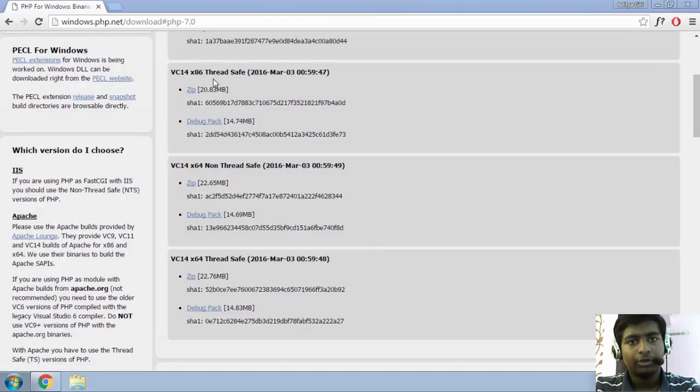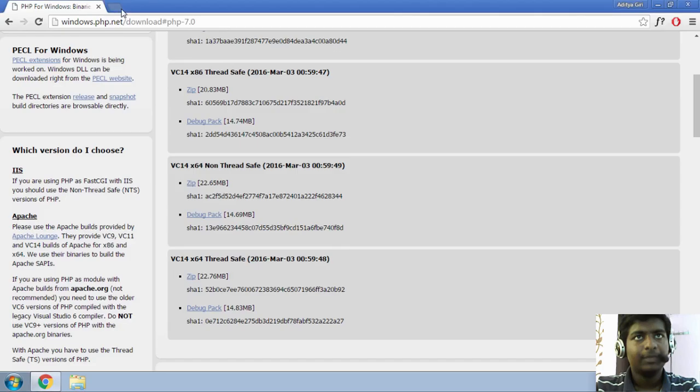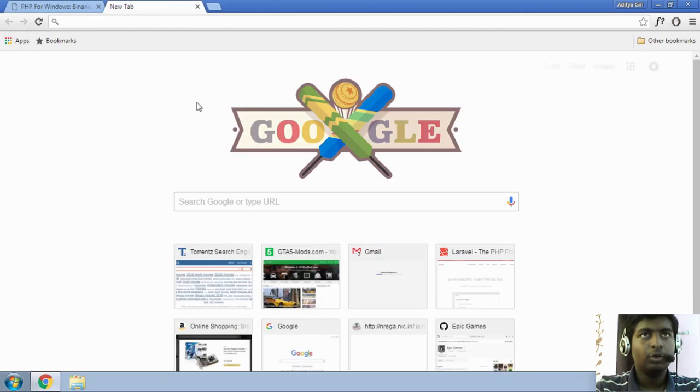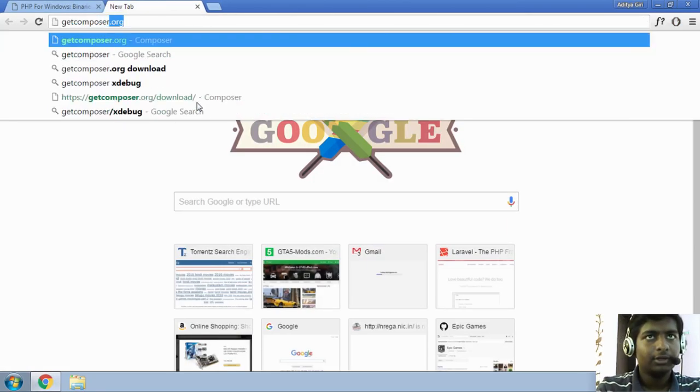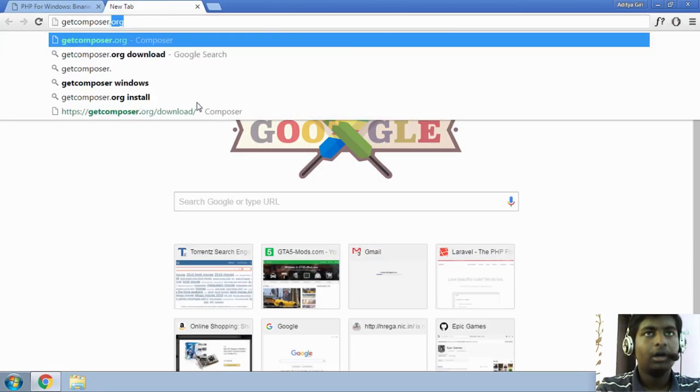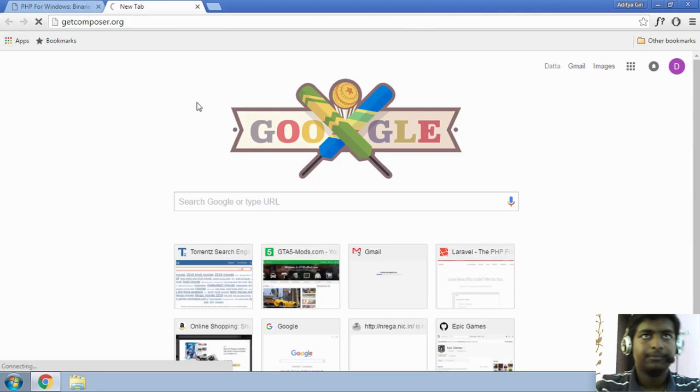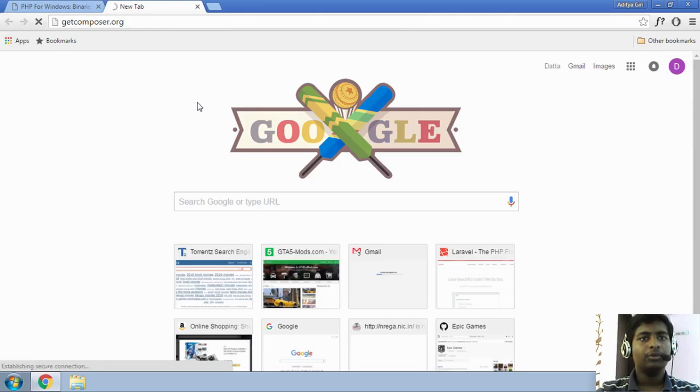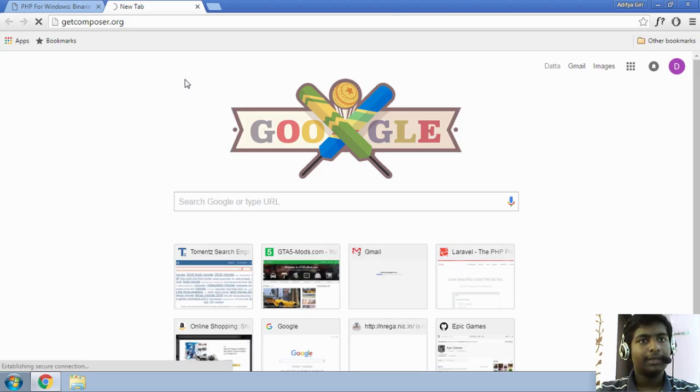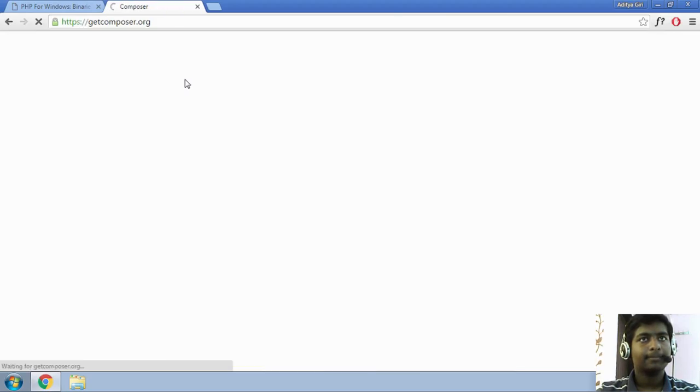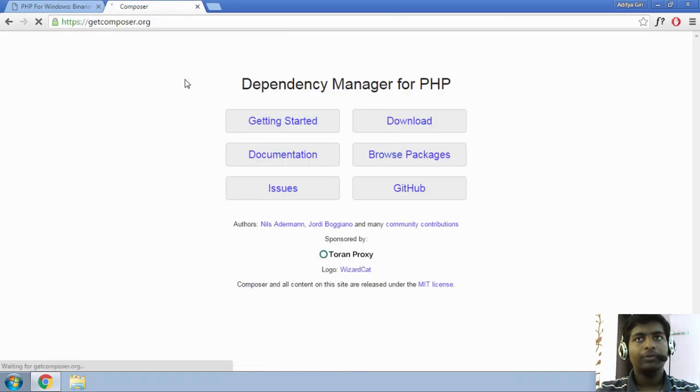So, the next thing that you want to do to install composer is go to get composer.org. So, once you are over there, maybe my internet connection is a little slow today.